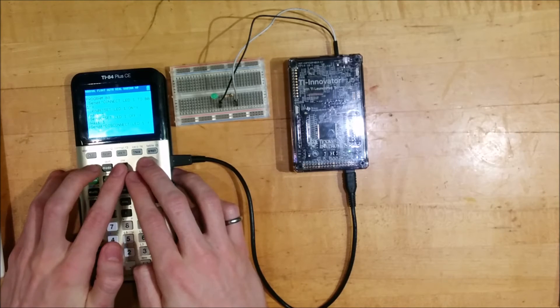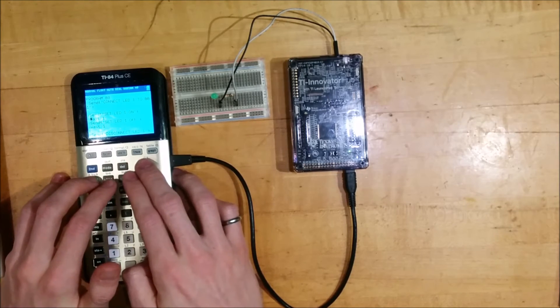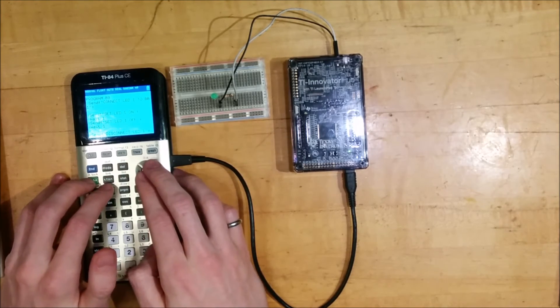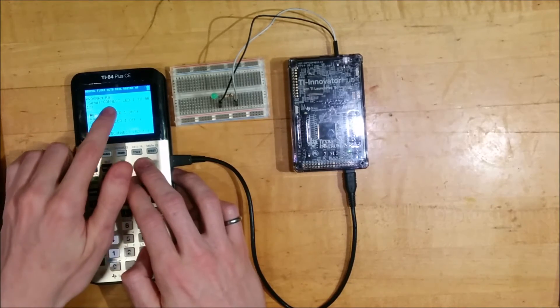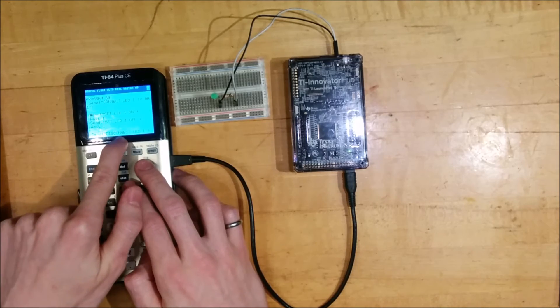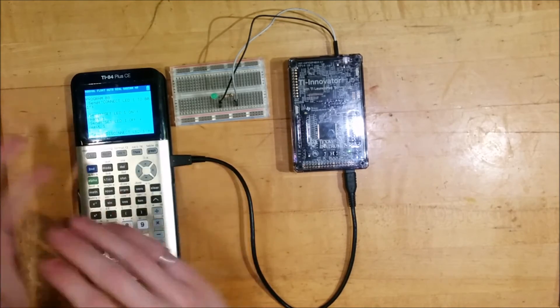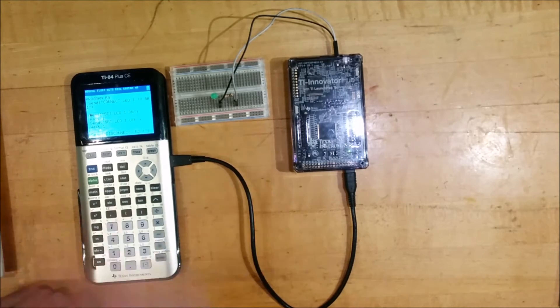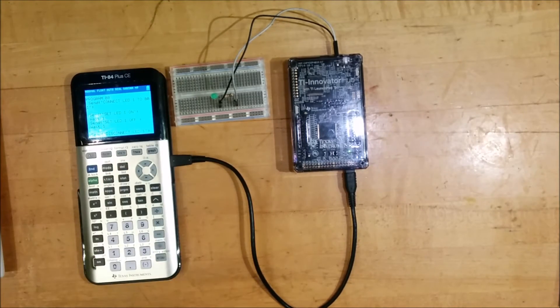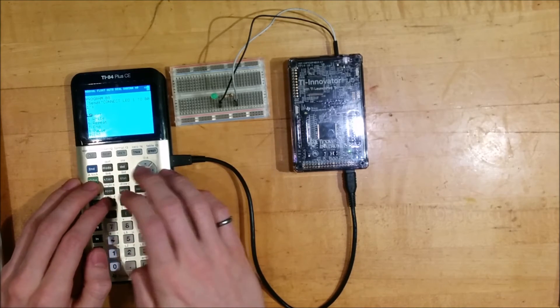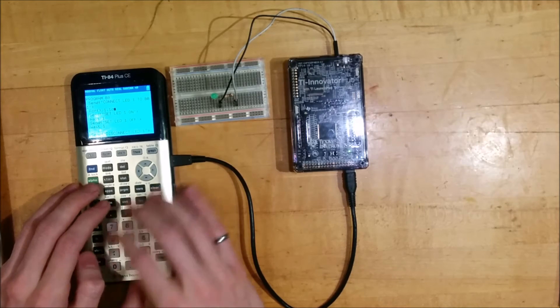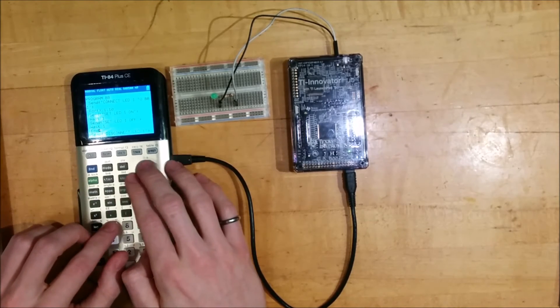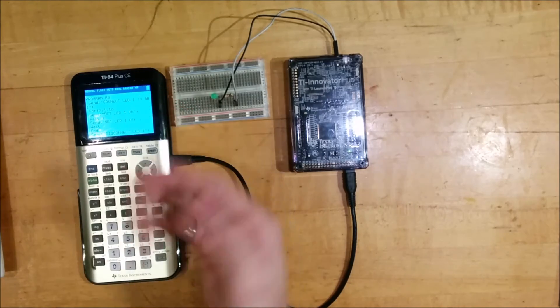So now I want to put this loop around just this portion of the program where it does send, wait, send, wait, because I want it to repeatedly turn the LED on, turn the LED off. I don't want to repeatedly connect and disconnect the LED. That's something I only need to do once. I only need to connect the LED electronically telling the hub at the very beginning of the program. And I only need to disconnect the LED at the very end of the program. So I'll do for X from one to 10 and then I'll put an end.